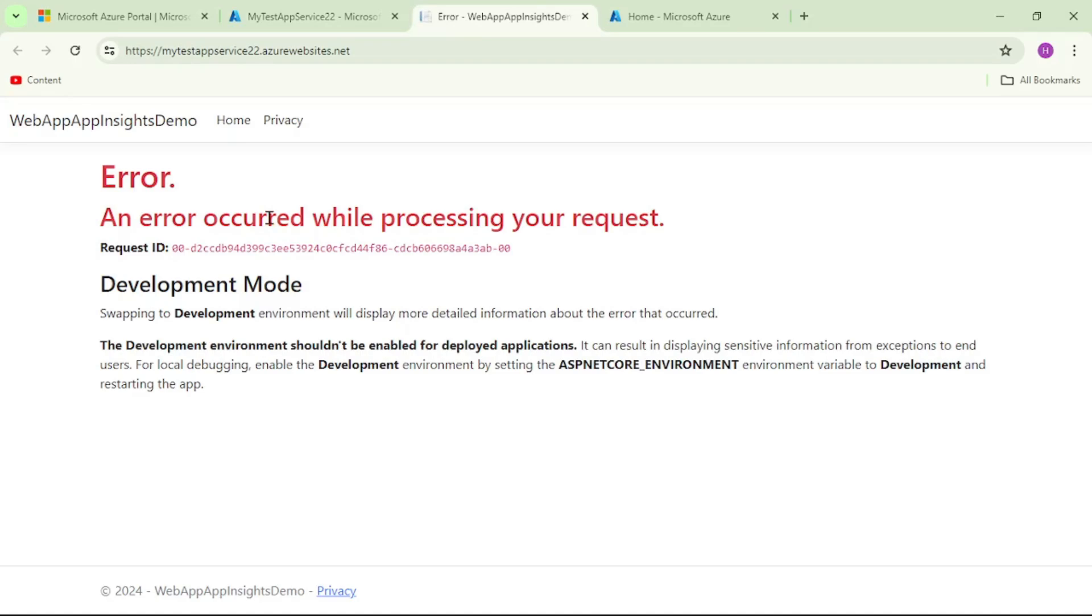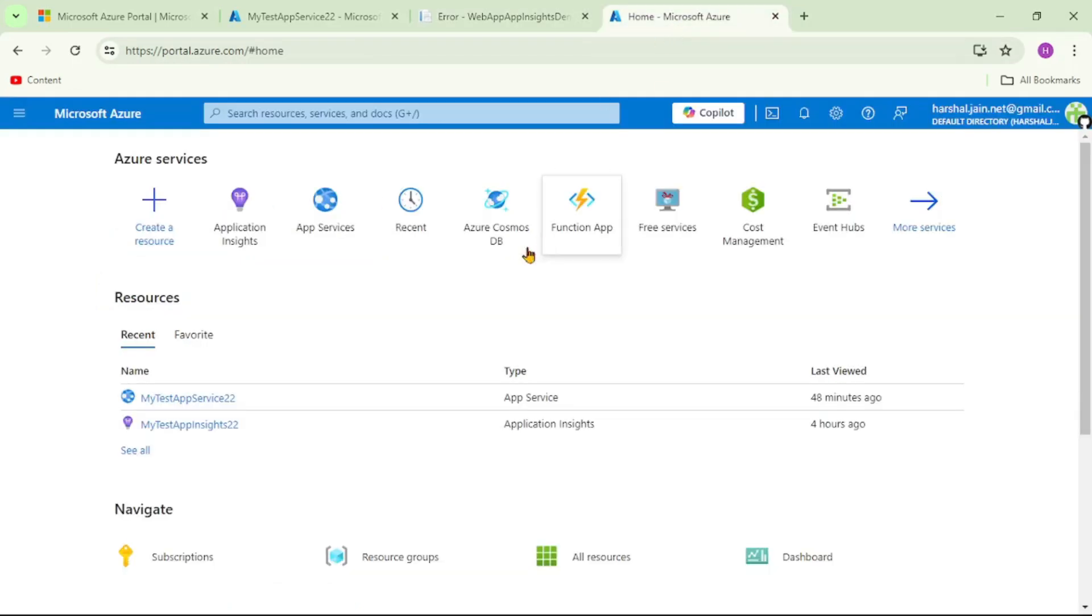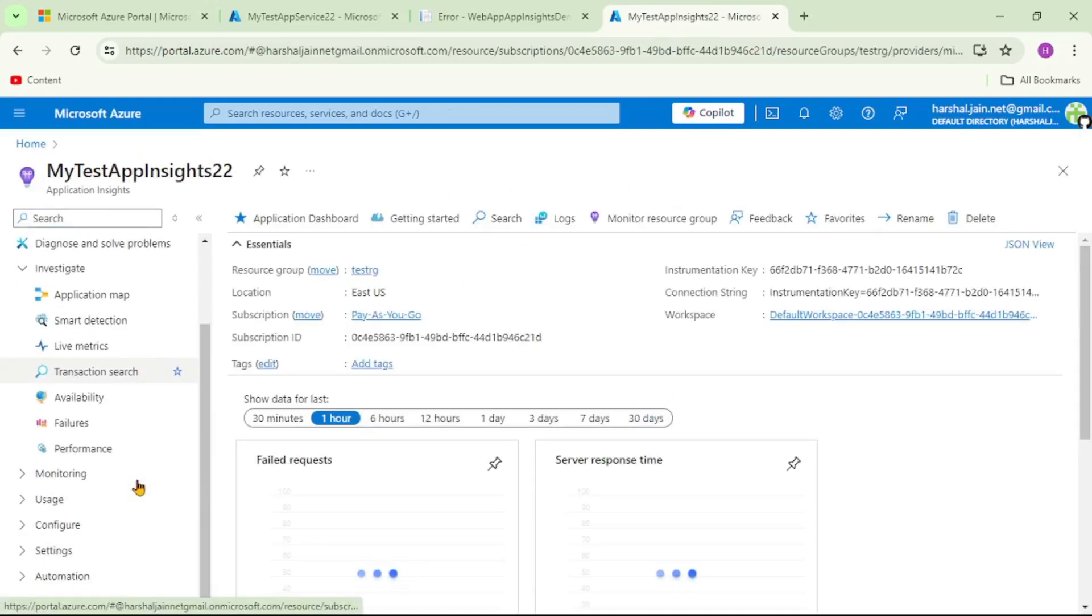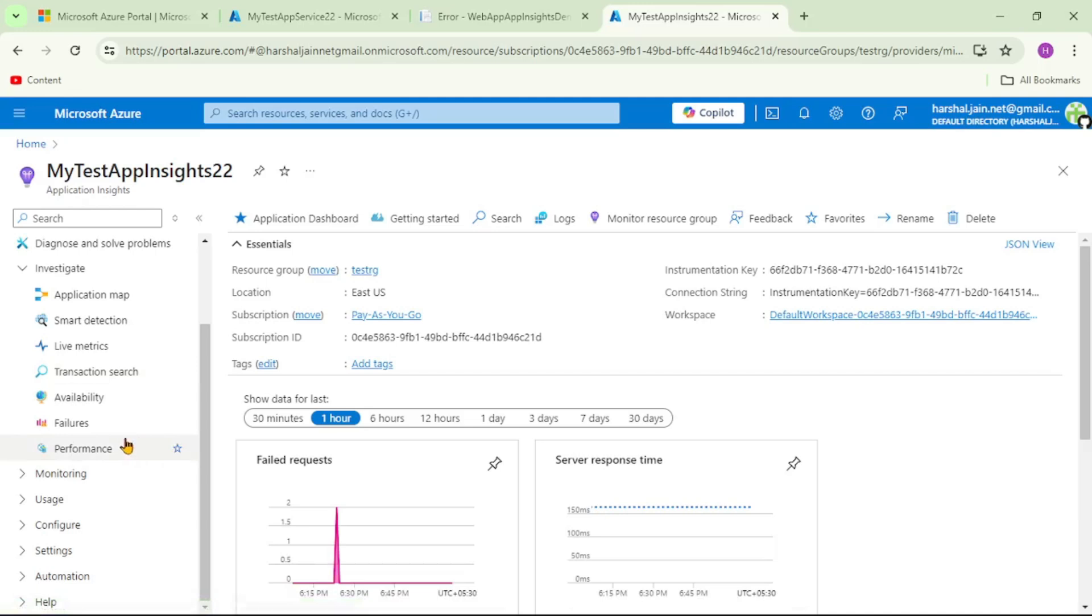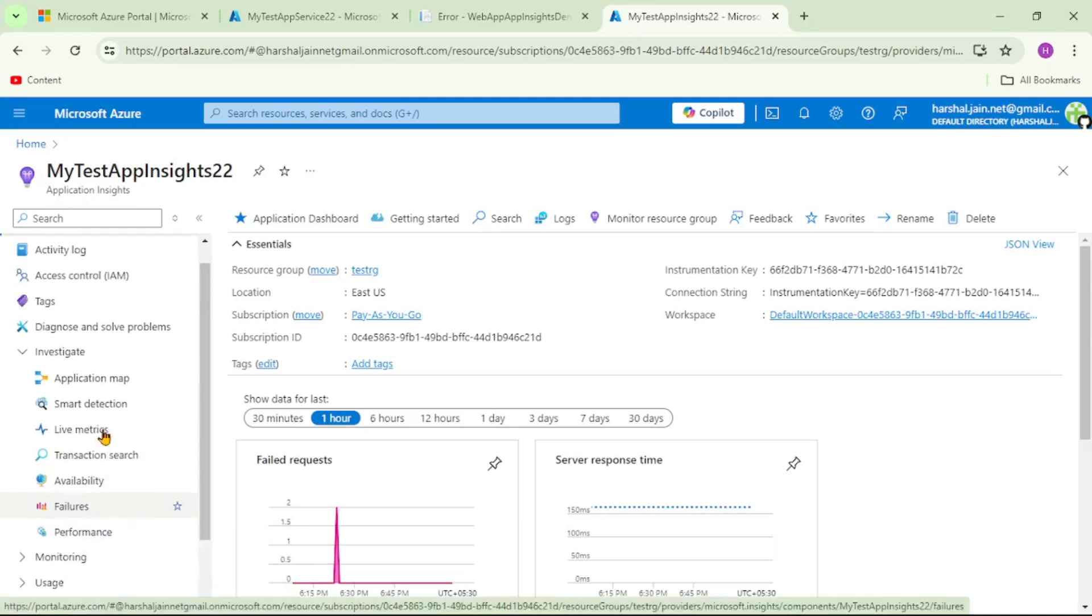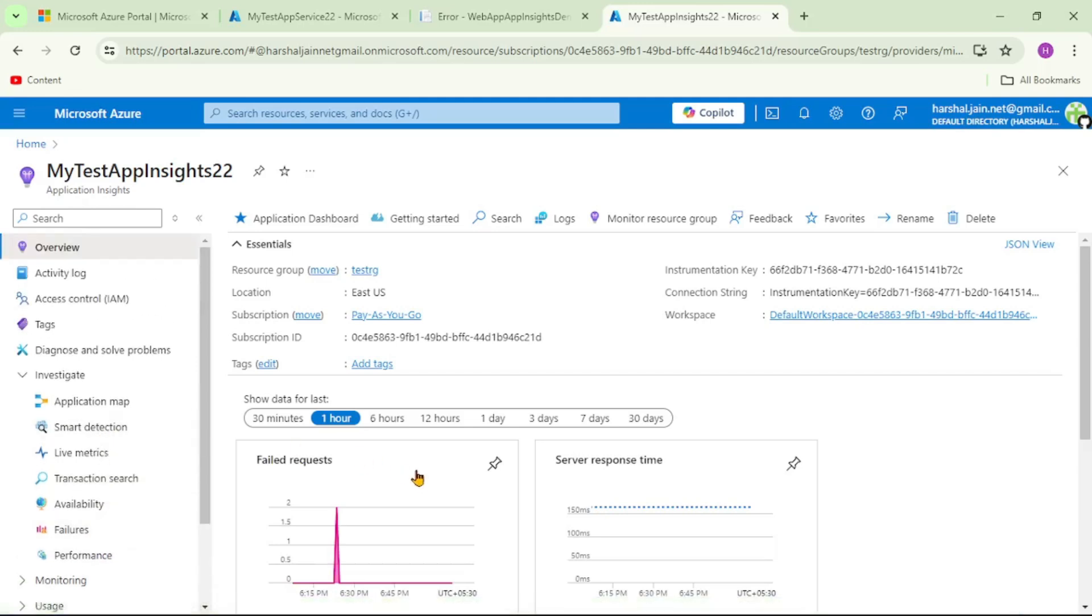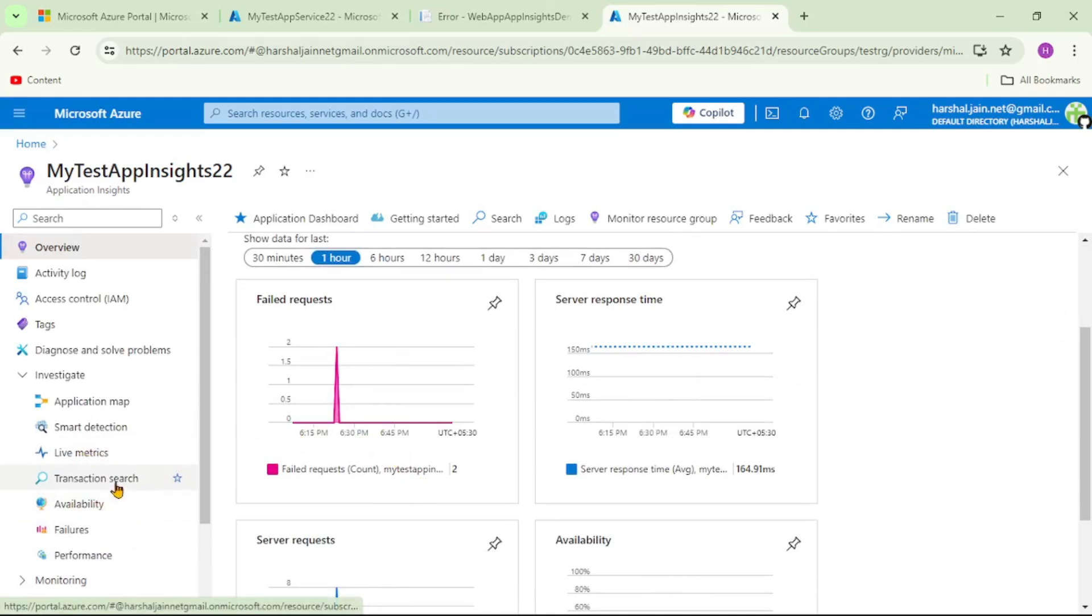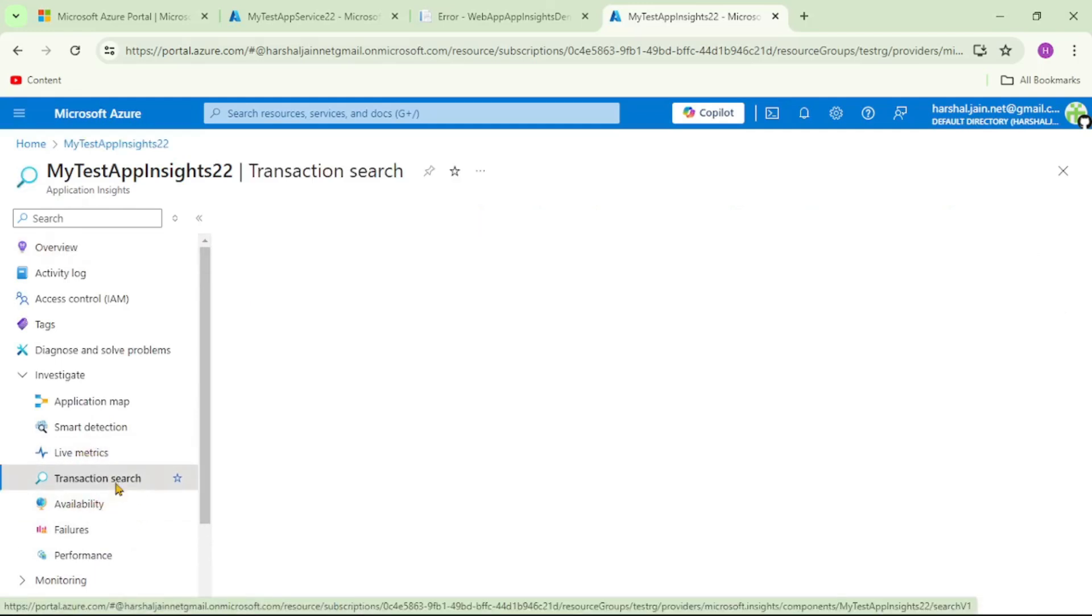And yes, we got an error. Now let's trace all the details of this error in Azure App Insights. Again we are in Azure portal, let's click on App Insights. We can find this error details under Failures as well plus they are shown under this Overview section as well, but we will click on Transaction Search.